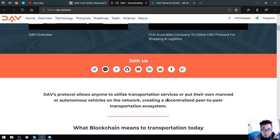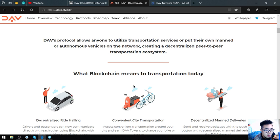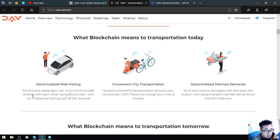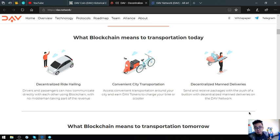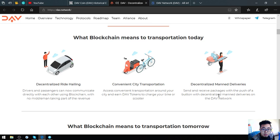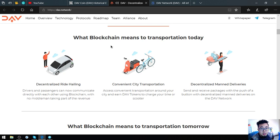So DAV's protocols allow anyone to utilize transportation services or put their own manned or autonomous vehicles on the network, creating a decentralized peer-to-peer transportation ecosystem. So what blockchain means to the transportation today? Decentralized ride hailing - drivers and passengers can now communicate directly with each other using blockchain with no middleman taking part on the revenue. Convenient city transportation - access convenient transportation around your city and earn DAV tokens to charge your bike or scooter. For decentralized manned deliveries, send and receive packages with a push of a button with decentralized manned deliveries on the DAV network.